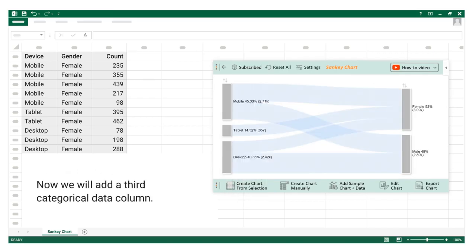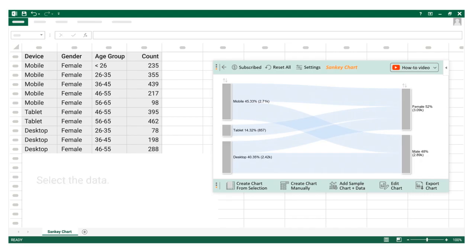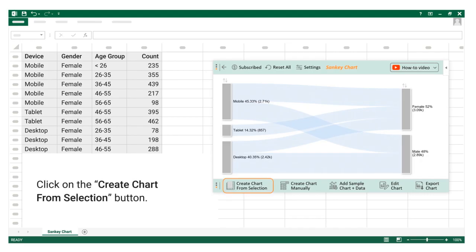Now we will add a third categorical data column. Select the data, click on the create chart from selection button.